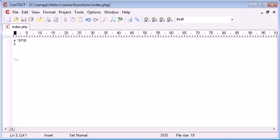This can be a string value, this can be an integer, it can be anything, any variable that we can return. Now the idea of the program, the small program I'm going to be creating, is we want to create a function that divides two numbers, but we also want to create a function that adds two numbers.